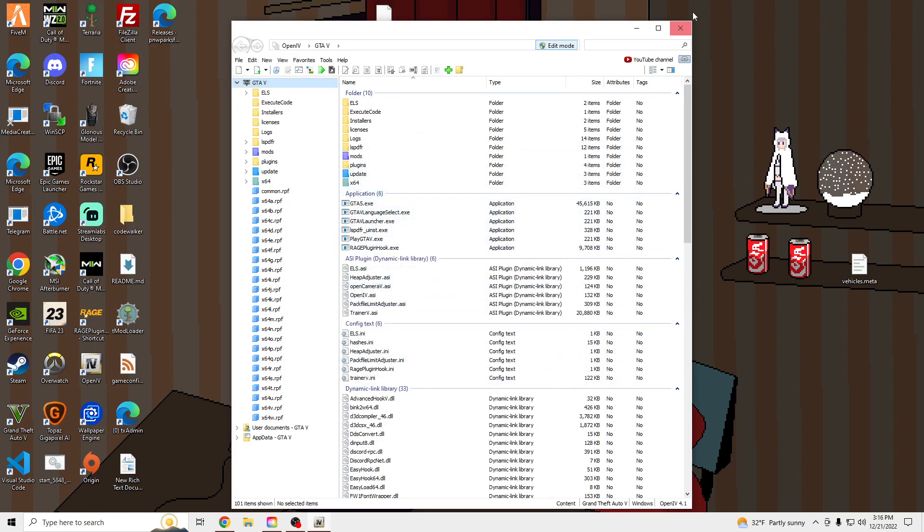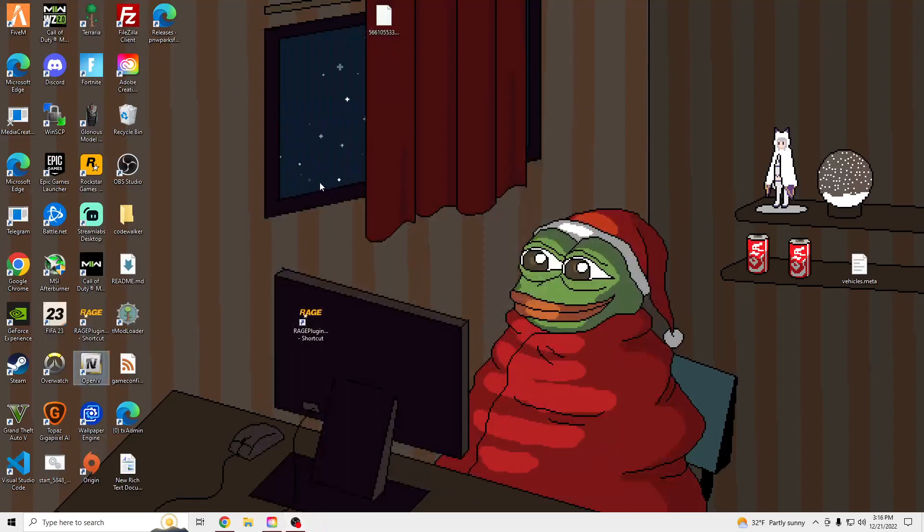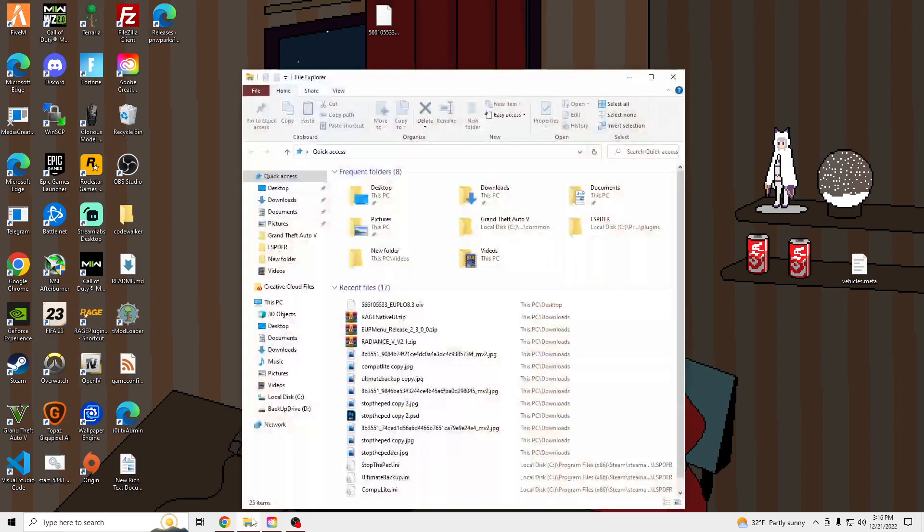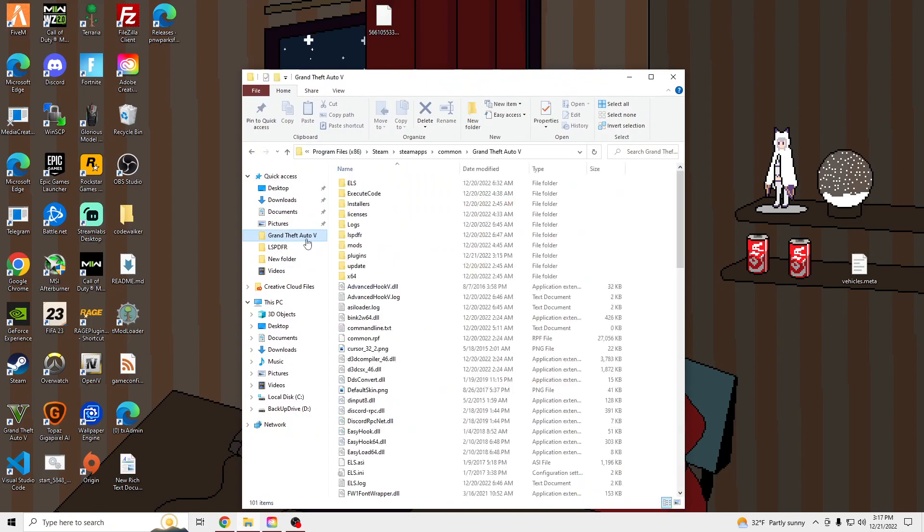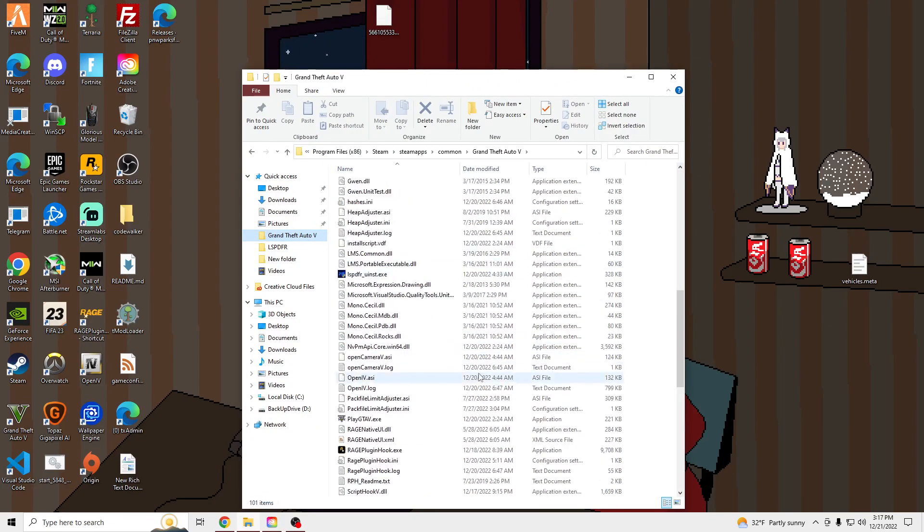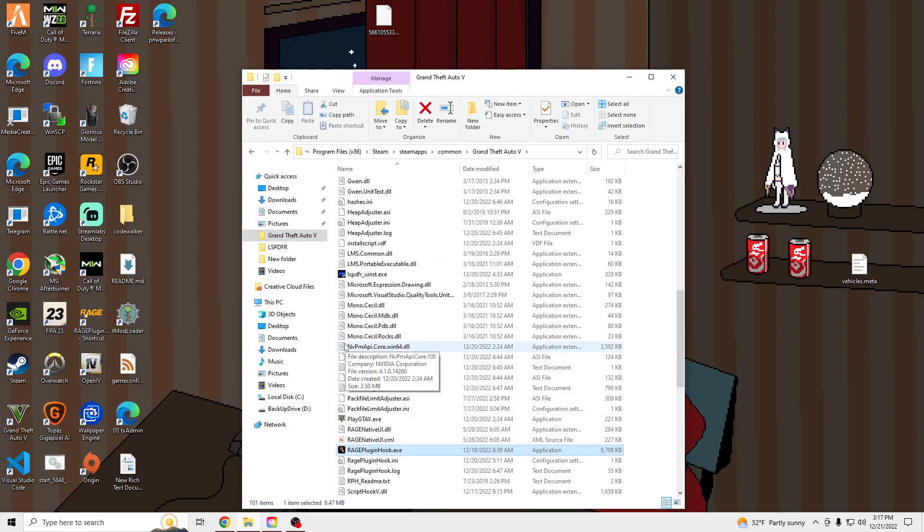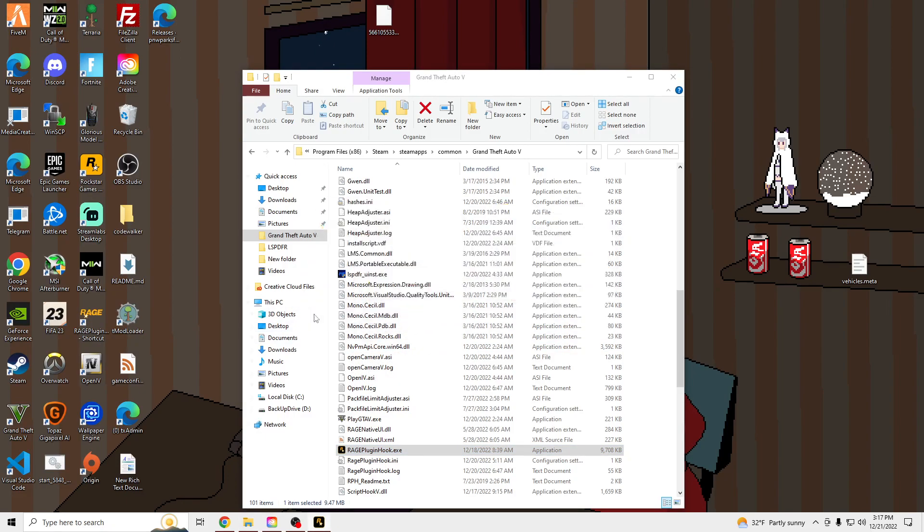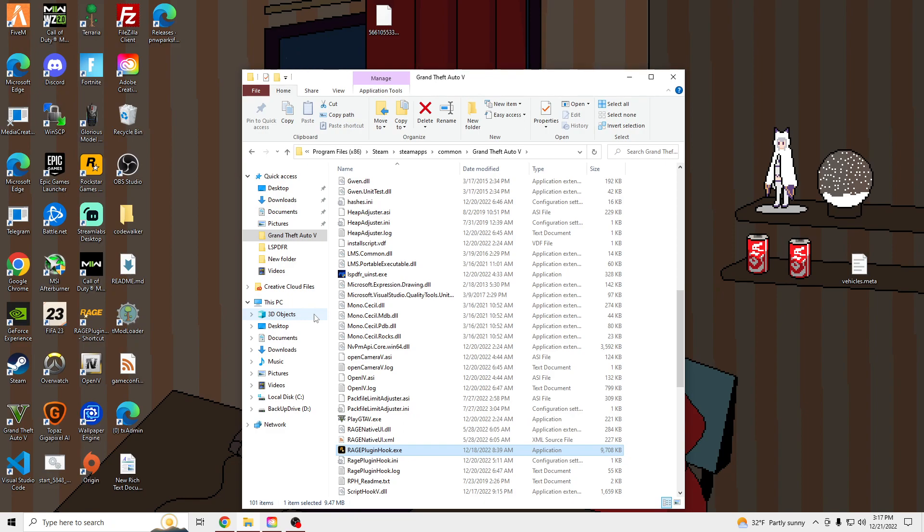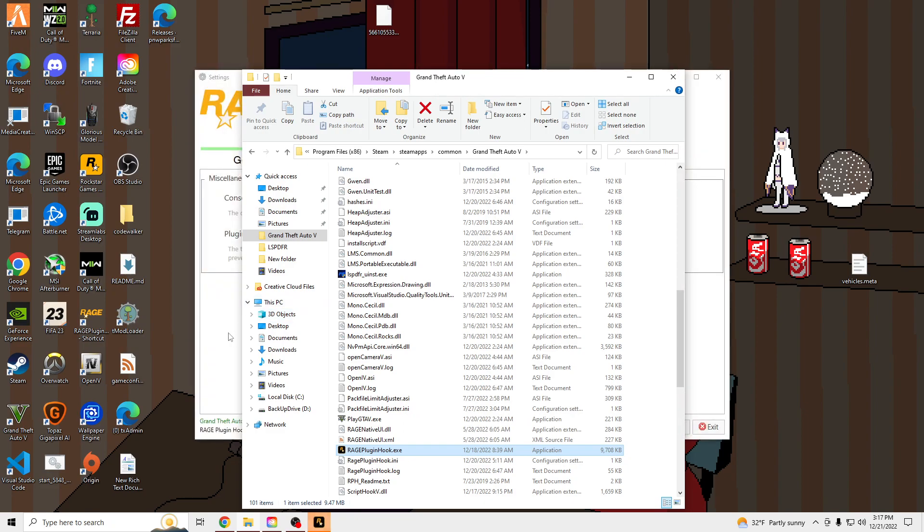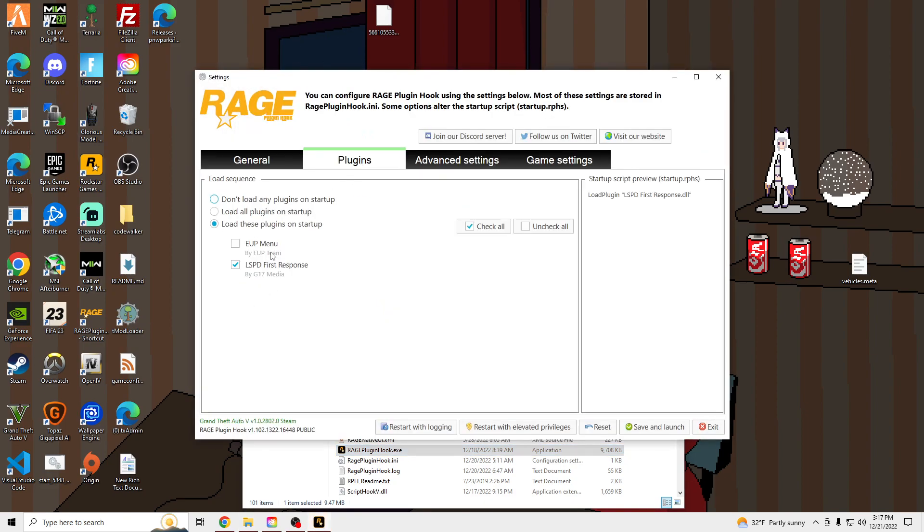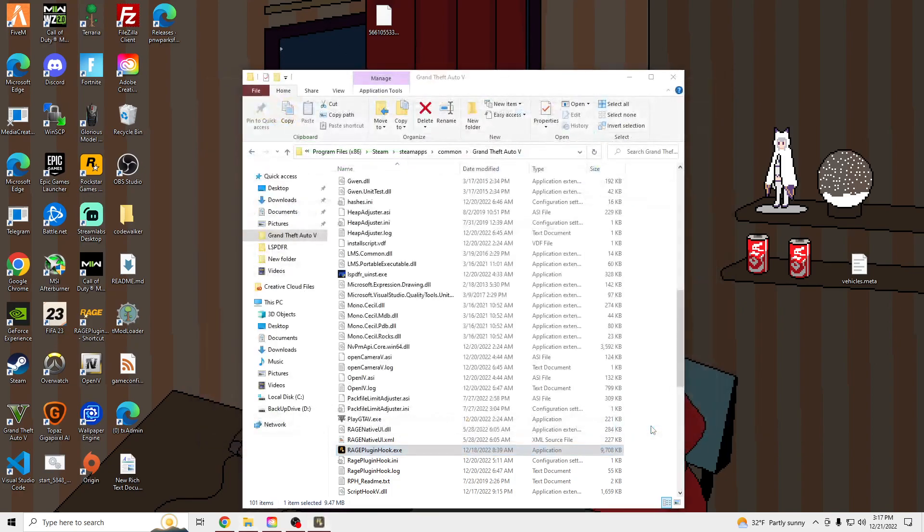And once that's done, you're good to launch your game. I don't know which one's my Rage, so I'm just going to... You're going to launch your Rage, and go into the Settings icon real quick. And then you're going to go Plugins, and tick EUP Menu to Load on Startup. Save and Launch.